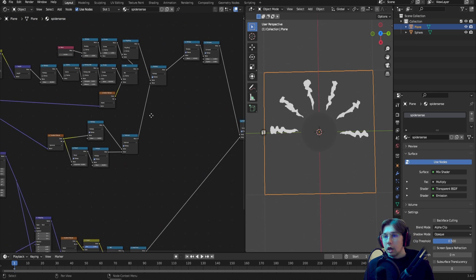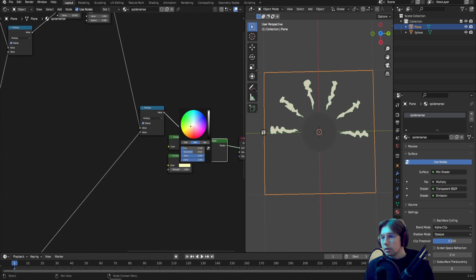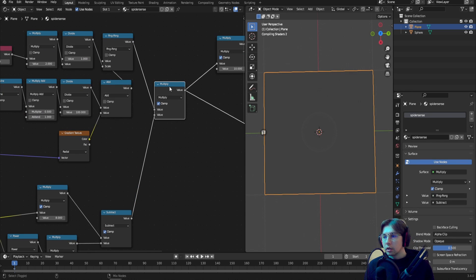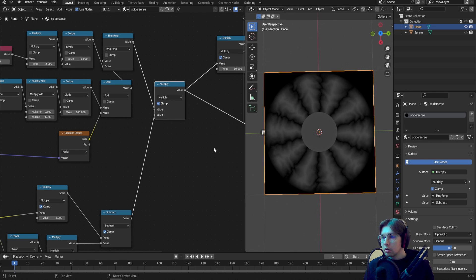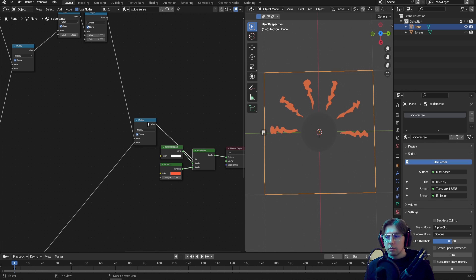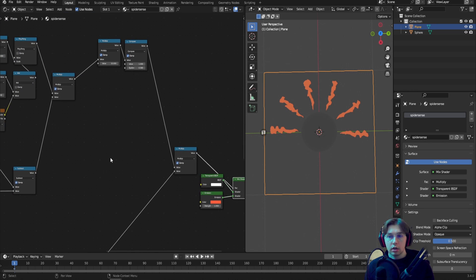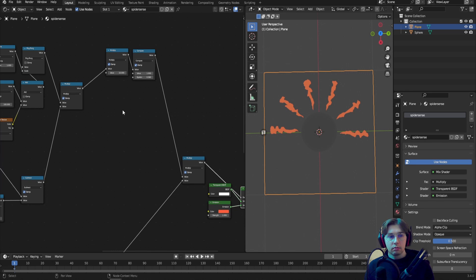That's basically it. You can add colors — insert a Color Ramp right after the Multiply to get more than one color on the wiggle lines. Feel free to experiment, put it in your scene, and make it work for you. If you do, tag me on Twitter — I'd love to see your work. Let me know in the comments what wasn't clear. Links are in the description. See you in the next one!